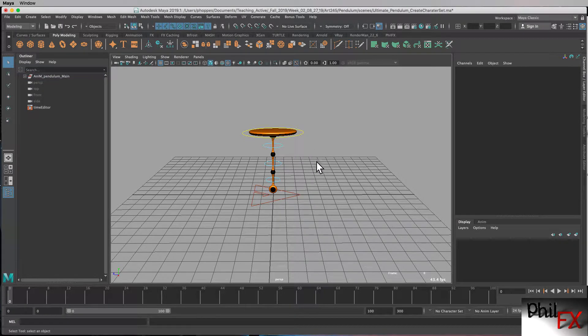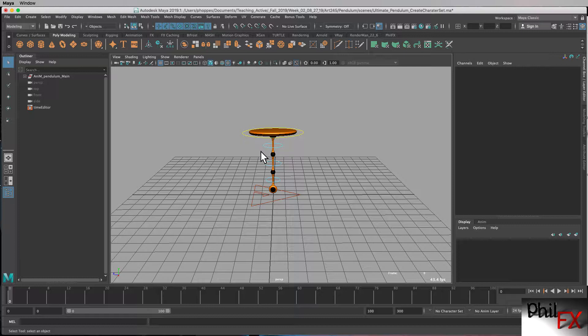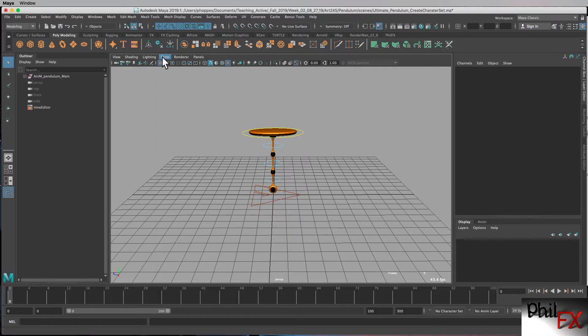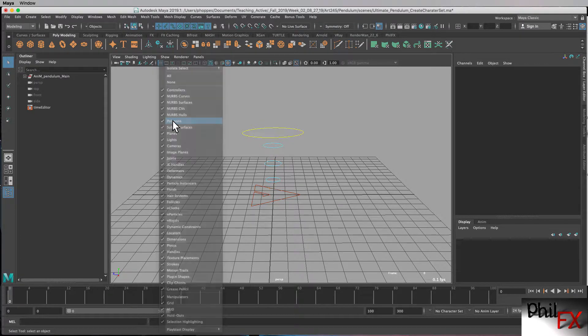The next thing is, I'm going to show you just a trick for, in general, selecting controls. This happens to be a very simple object with only four controls, but if you had a character where you had facial controls and things like that, it makes it difficult to go in by hand and try and select all those control lines. So a quick thing you can do is you go up to the show menu.